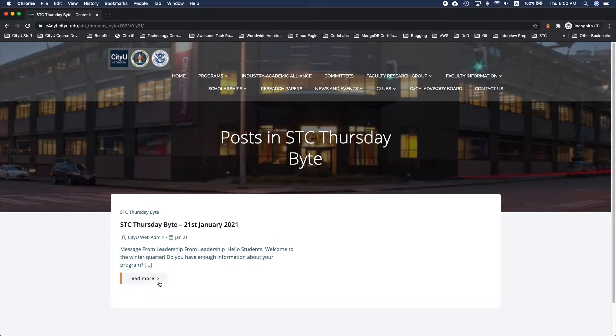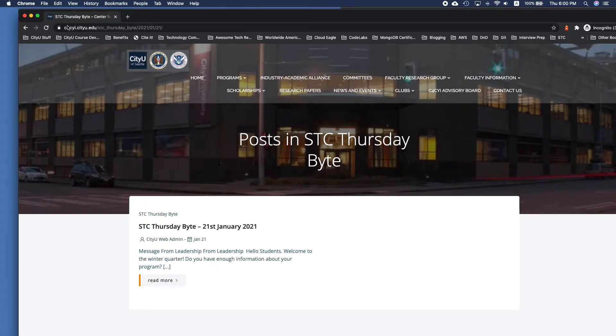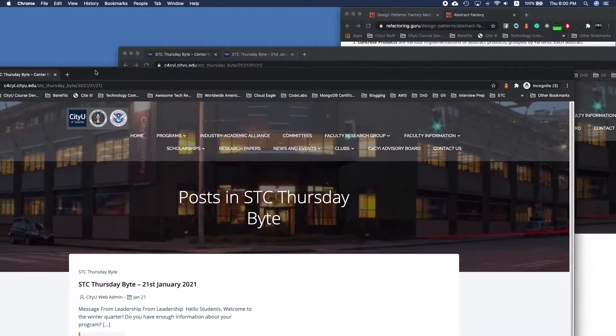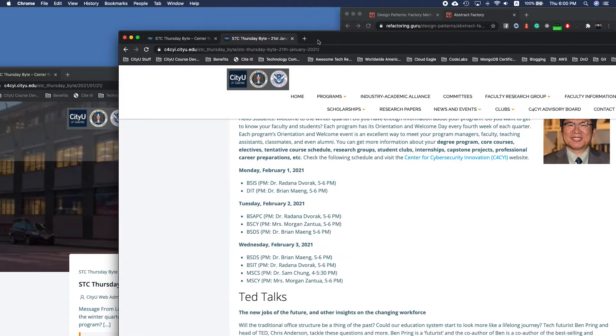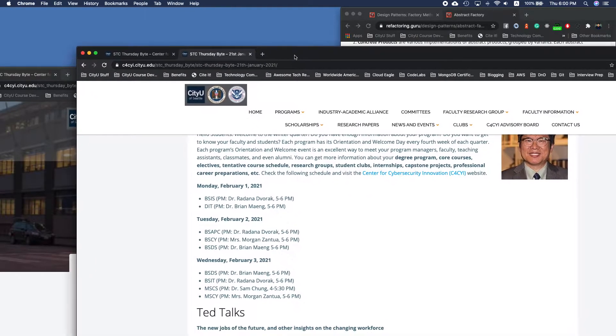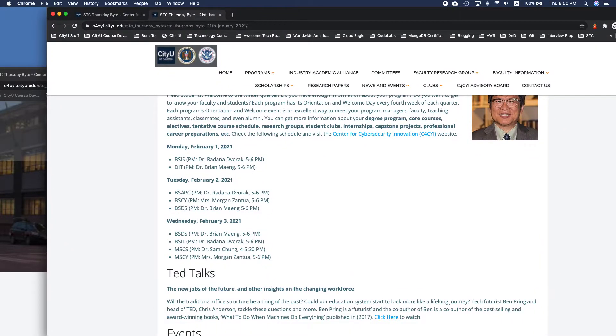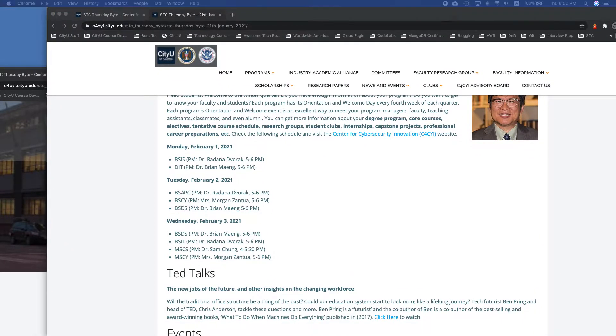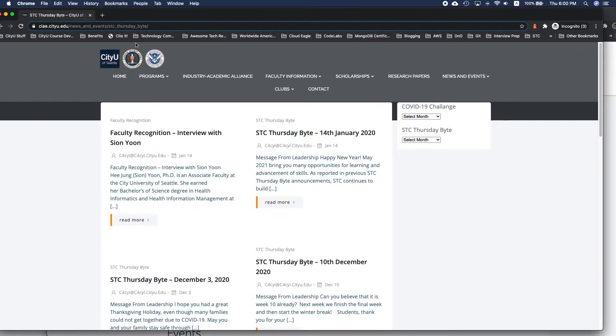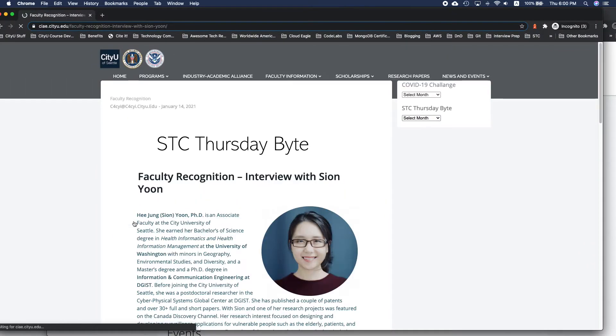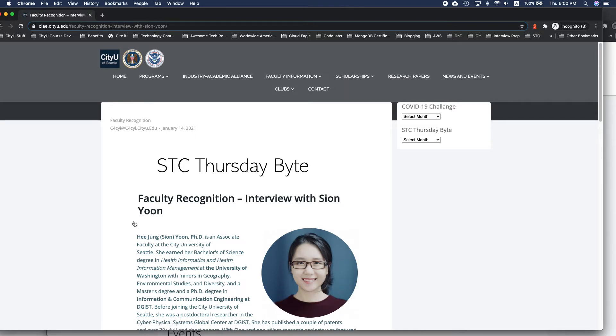So the way I've checked this first is I've gone to our previous subdomain, the CIAE. So with the CIAE, I should get the read more, and it shows all the content, right?